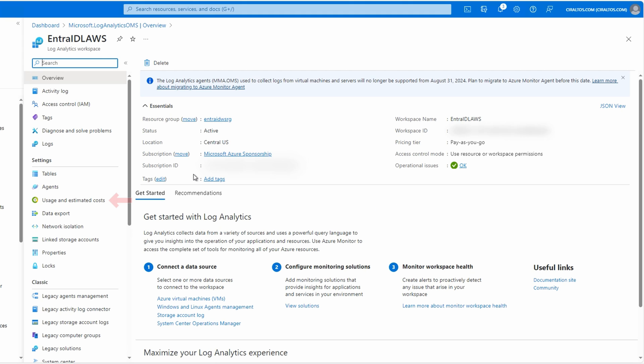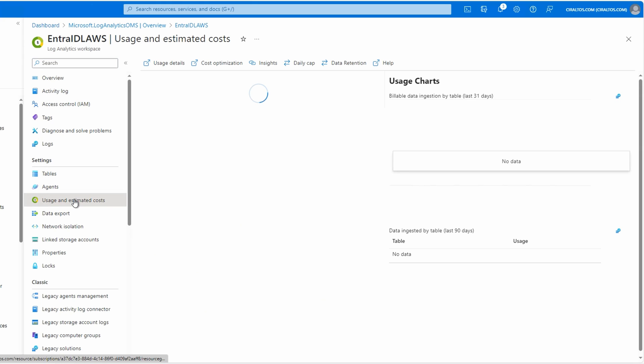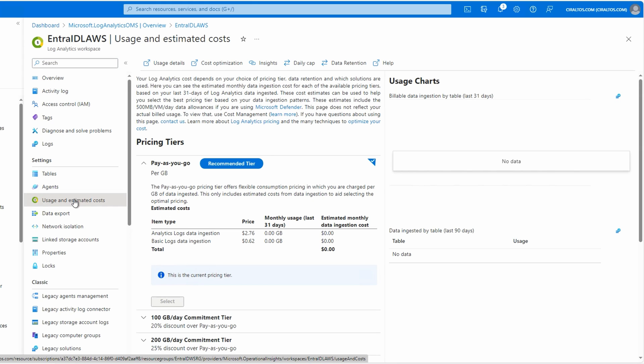Go to usage and estimated cost. We can get cost information from usage and estimated cost. Once data is collected, we get a breakdown in the usage chart. This workspace is empty, so we don't have anything to display.